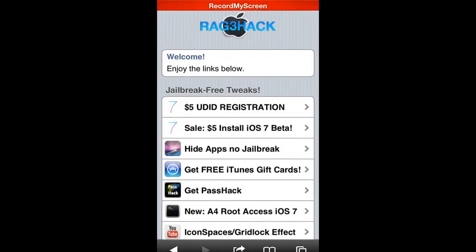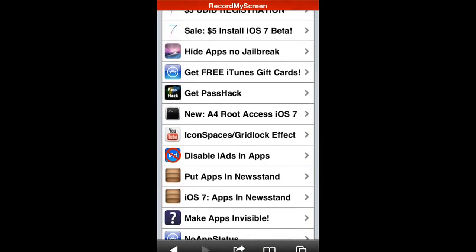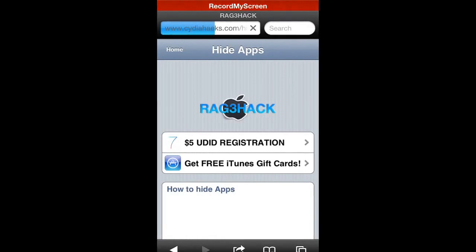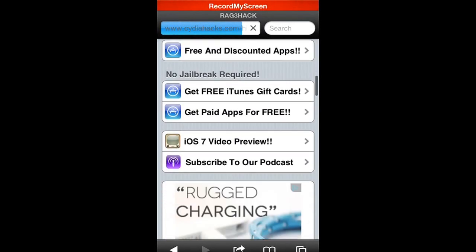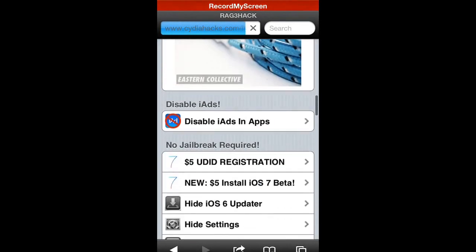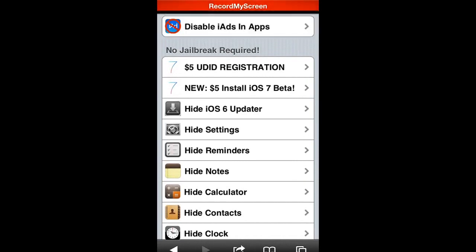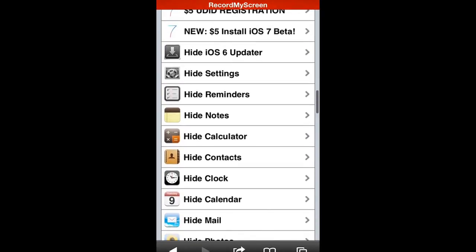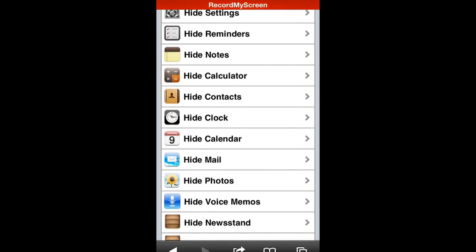What you want to do if you want to hide apps with no jailbreak, you click on this. It's really simple. You go down and it says hide iOS 6 updater, hide settings, hide reminders, notes, calculator, contacts, clock, calendar, mail, photos, voice memos, Newsstand.